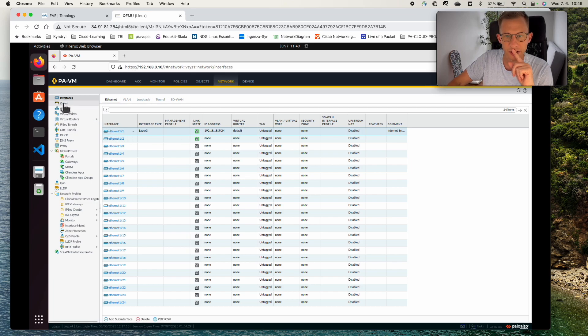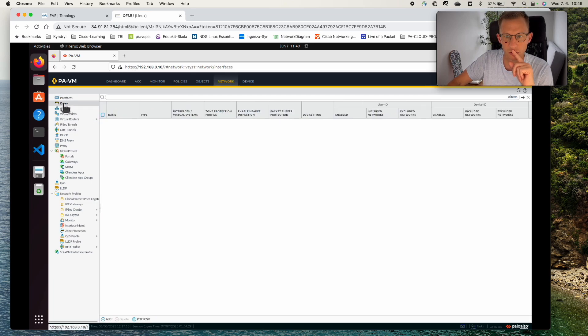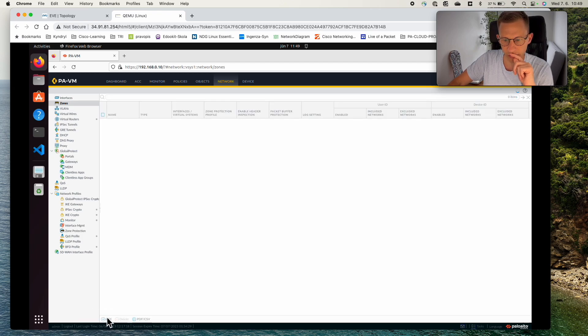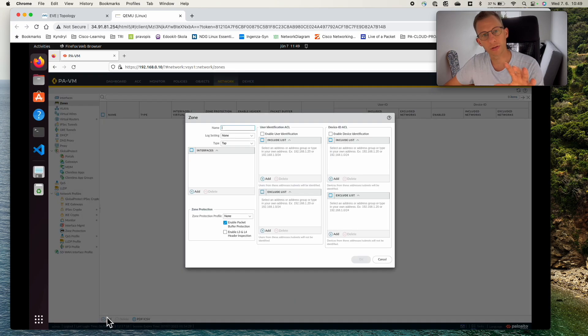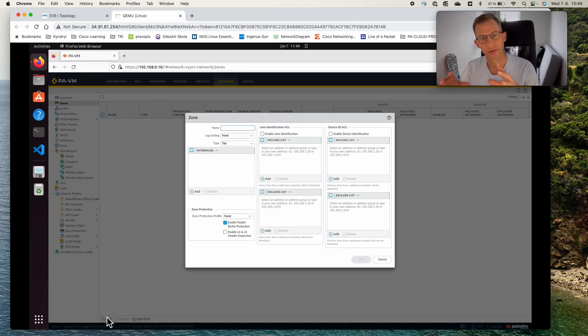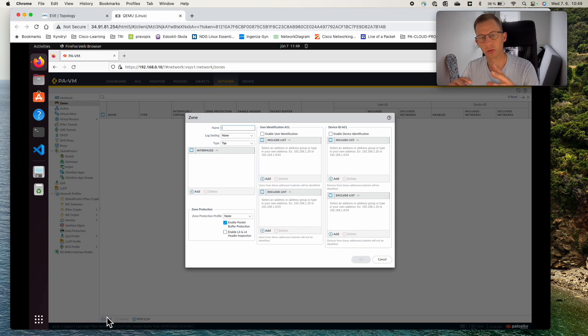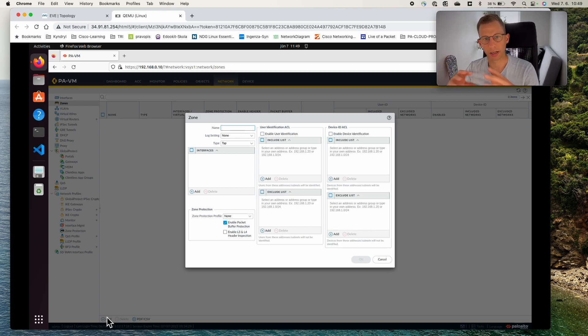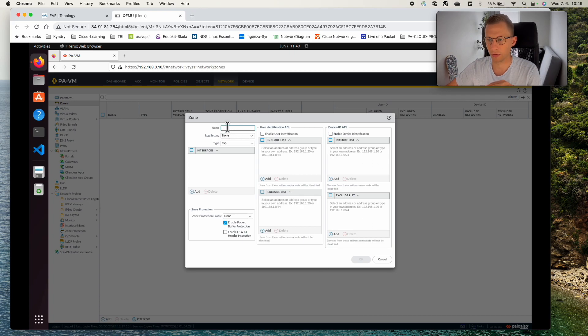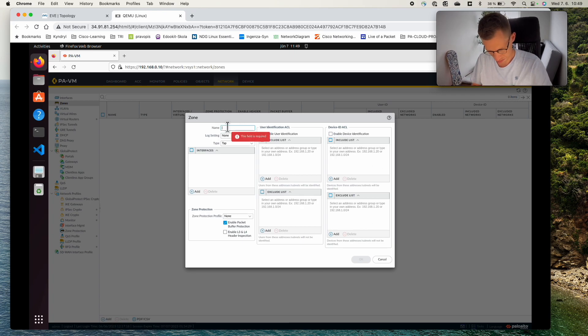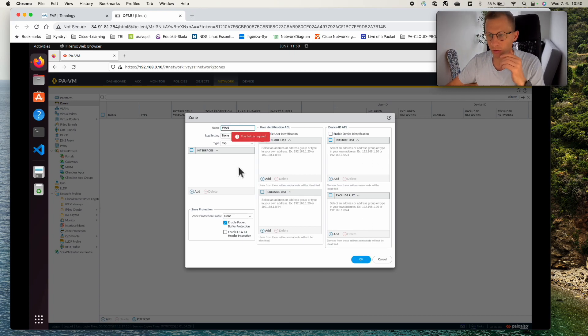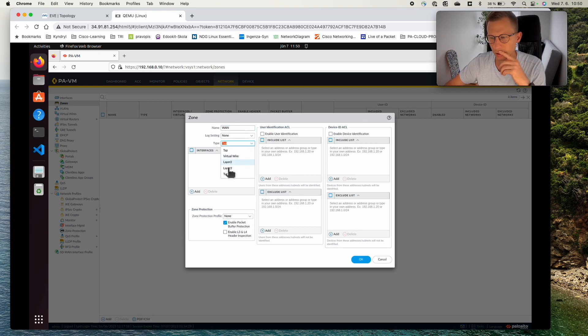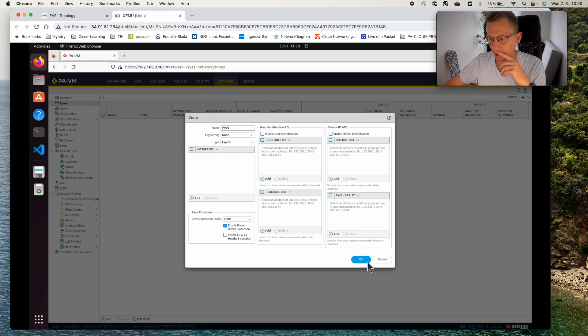Under the interfaces we have zones and I can create a zone here. So Palo Alto firewall can be a zone based firewall. By creating a zone you segregate the separate interfaces into the different zones adding an extra layer of security. So I will call a zone just WAN, the type is L3 and I should be able to click OK.